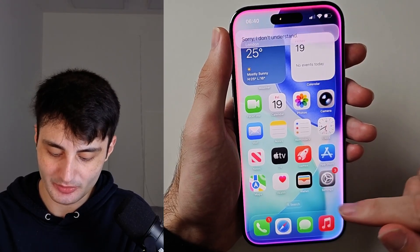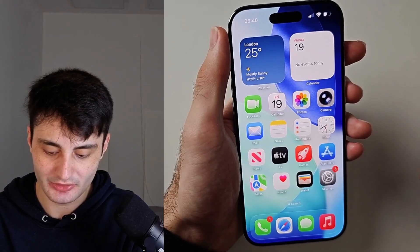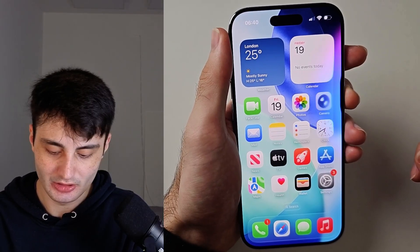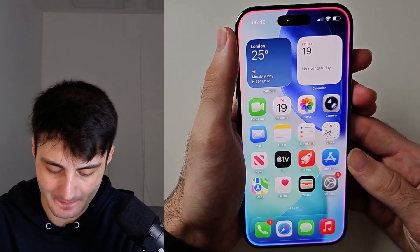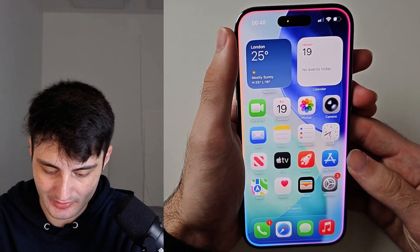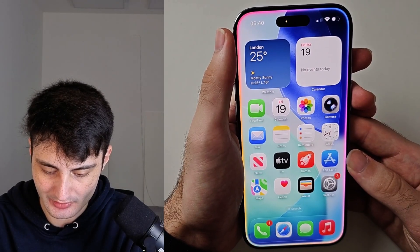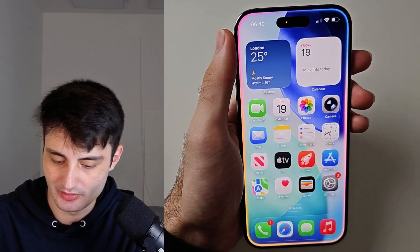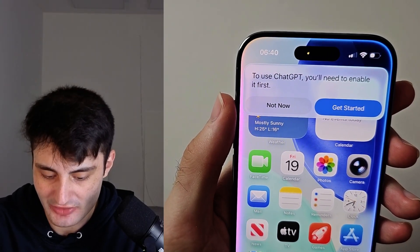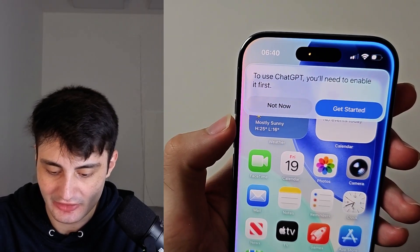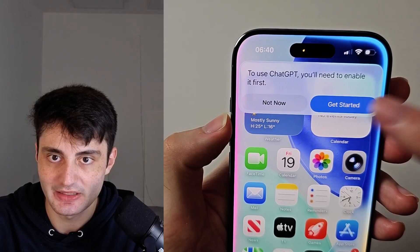If everything went well, here's what you ask Siri. I'm going to activate Siri and say my request: 'Ask ChatGPT.' Then you will see that to use ChatGPT, you need to enable it first. Just tap on Get Started.